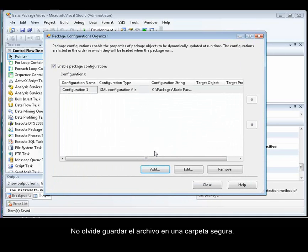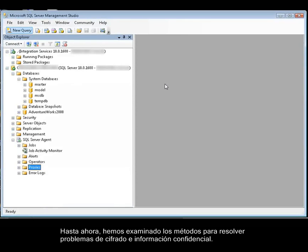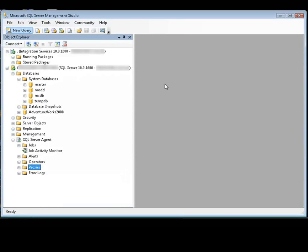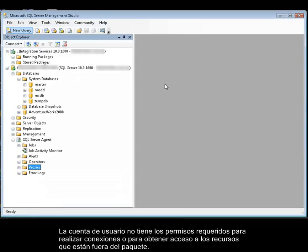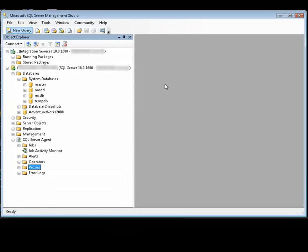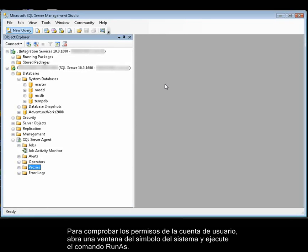Be sure to store the file in a secured folder. So far we've looked at methods for resolving issues with encryption and sensitive data. The other condition that results in an agent job step failing to run a package concerns user account permissions — the user account does not have the required permissions to make connections or to access resources outside the package. To test the permissions of the user account, you open a Command Prompt window and execute the Run As command.